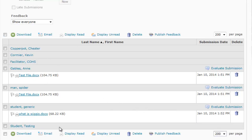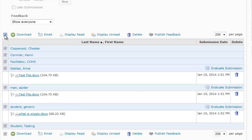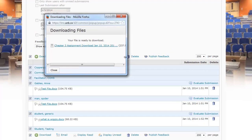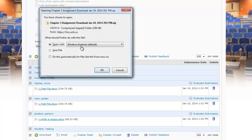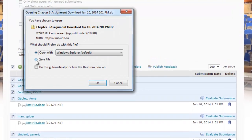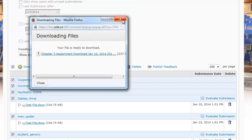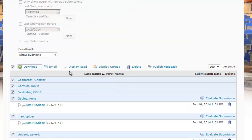Once you get all the students and their assignments showing on this one page, there's a little checkbox here that we can click — it's going to select everybody's name, and it'll only download files for students that have submitted. We've got Ann Gables, Spider-Man, and the generic student here. Once we're ready to download, we press the download button, which creates a link telling us the file is ready. We press that, select Save File, and click OK.